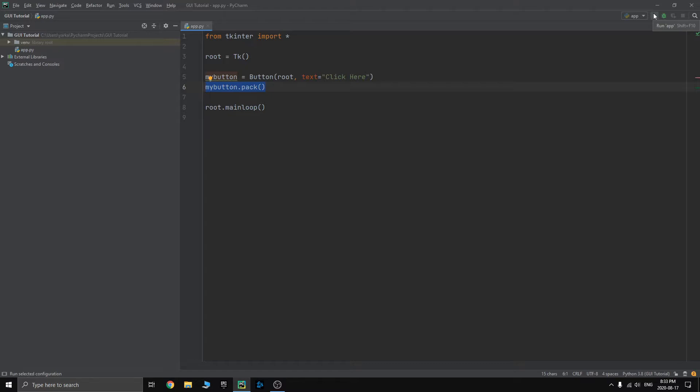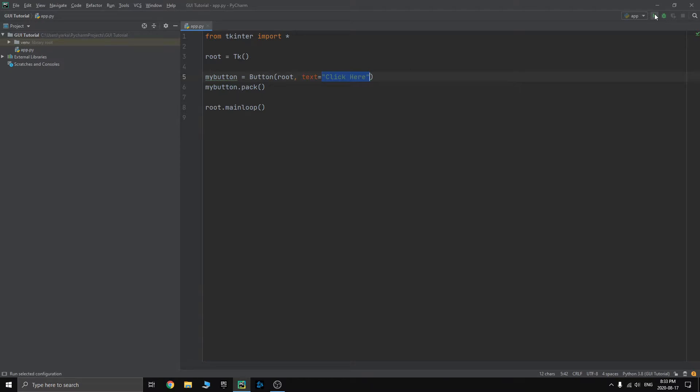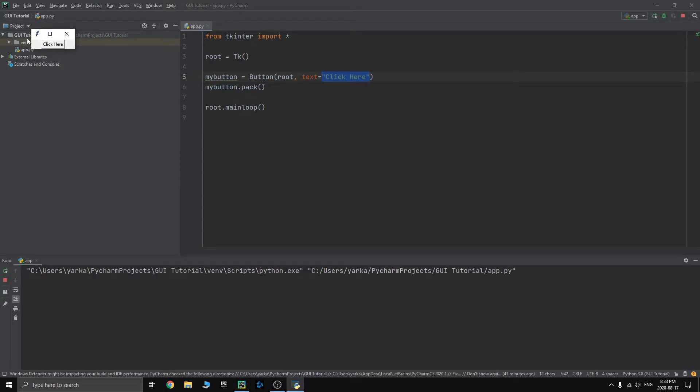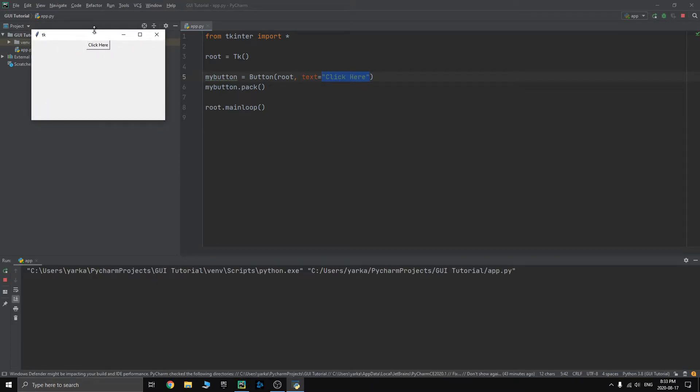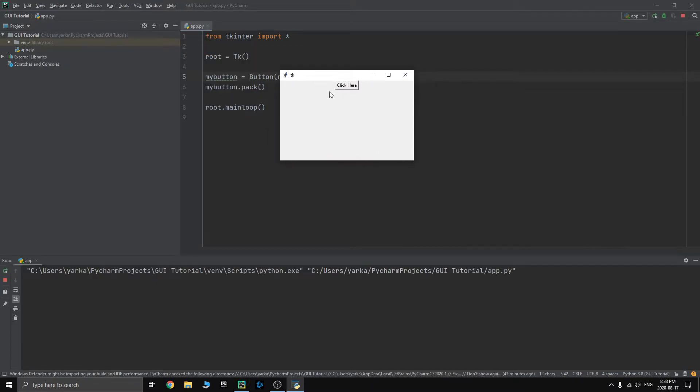We create a button and then we pack it onto a root window. When we run this, we should see a button and the text on it should be click here. So let's test that. And as you can see, we can see a button. When we actually click on it, nothing happens.